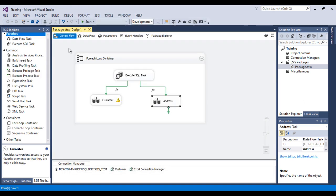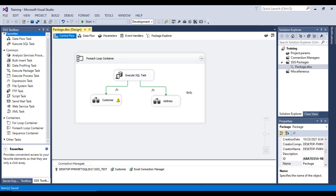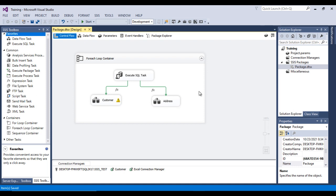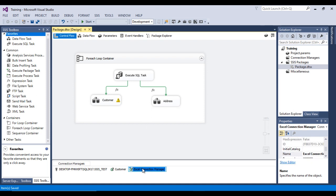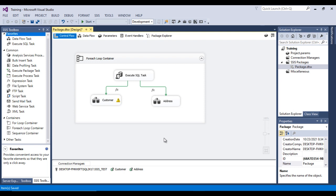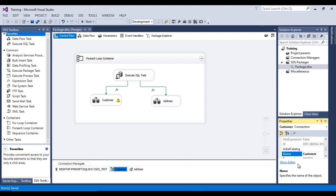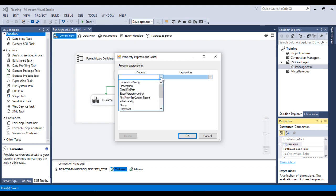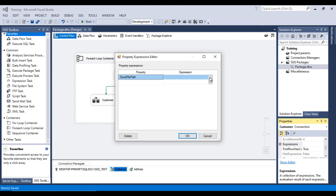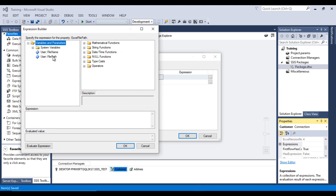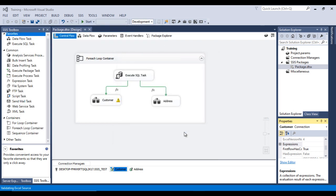Everything is configured, but currently it is static — every time it will refer to the same Excel file. We need to make it dynamic based on the For Each Loop Container. Go to the Connection Manager, open Properties, go to Expressions, and set the ExcelFilePath property to come from the FilePath variable. Click OK, then OK again.